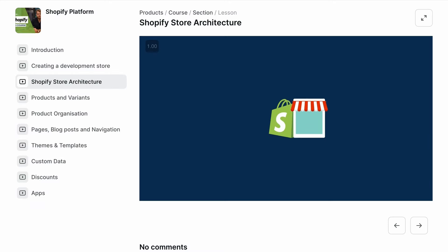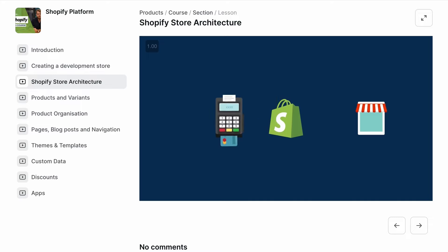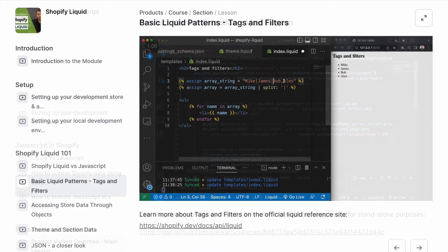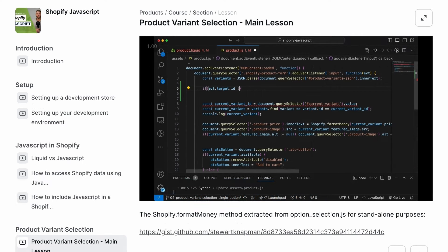Inside the course, I cover what you need to understand about the Shopify platform, teach you all you need to know about Shopify Liquid, and then show you how JavaScript is used in Shopify themes in depth. So if you want to check out the course, the link is the first one in the description, but now back to the topic of this video.